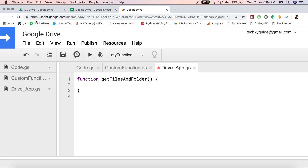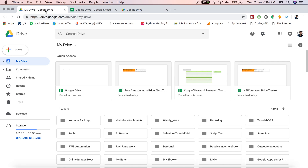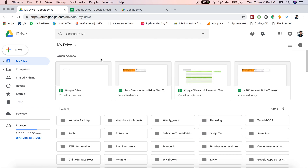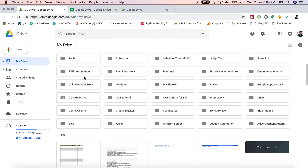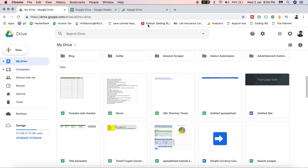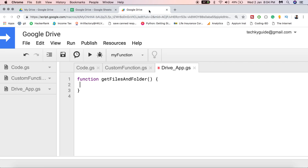Now I'm going to get the list of folders present inside the drive. These are some of the folders named 'YouTube Backup', 'My Books' — these are all folder names. Now we are going to retrieve the list of folders present inside my drive.